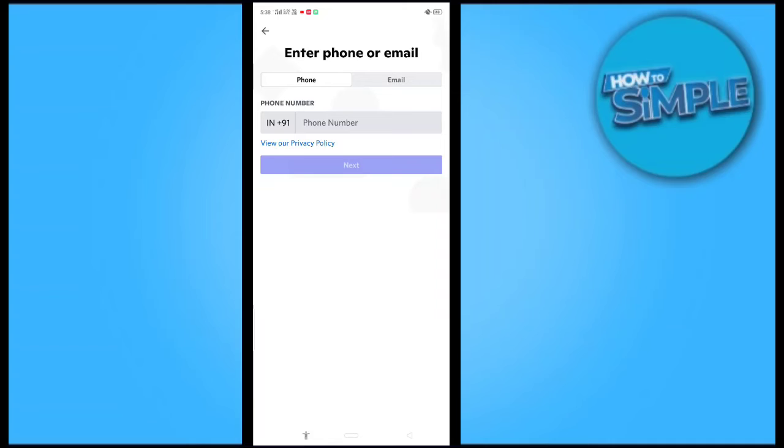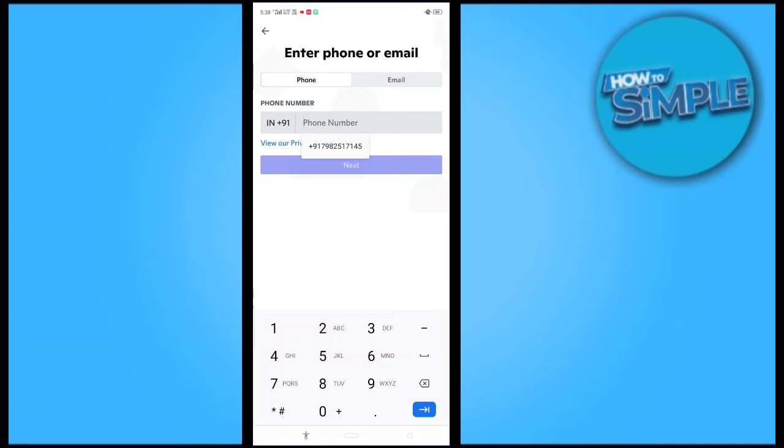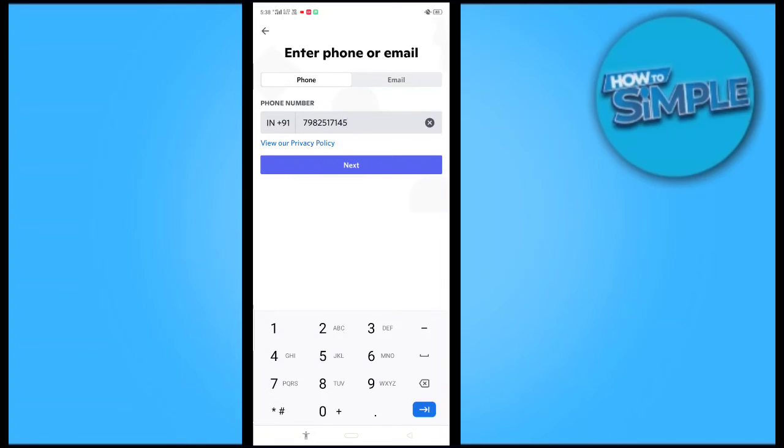Let me enter my phone number here. So this is my phone number. I will just click on the next option here and we will just wait for one or two seconds for the OTP to be verified.